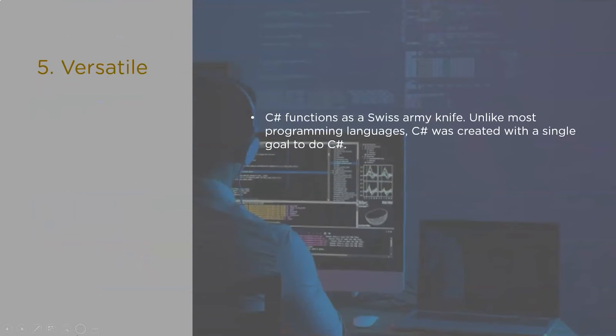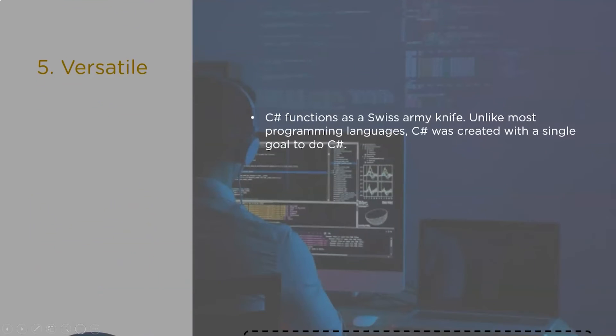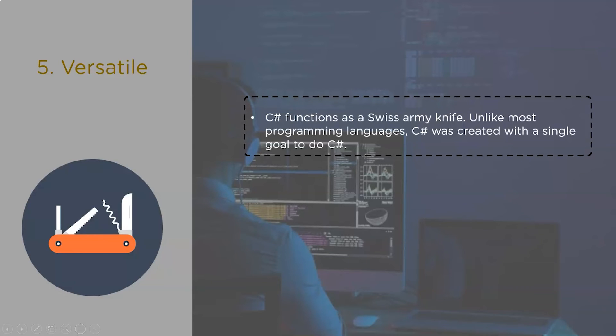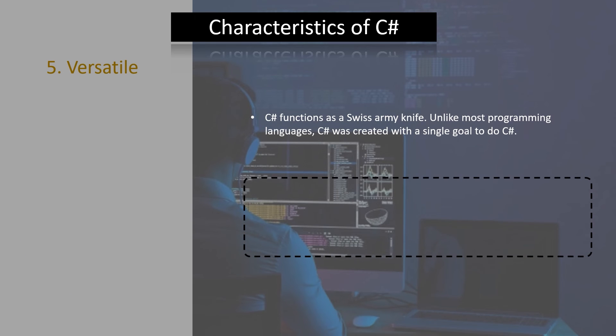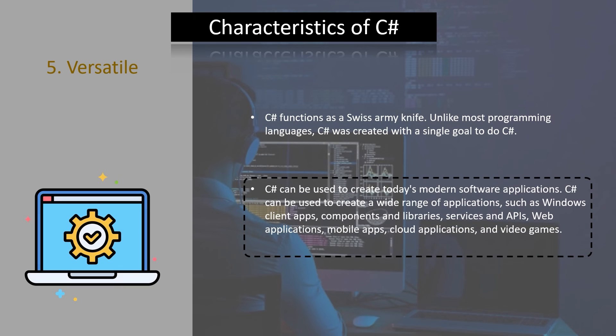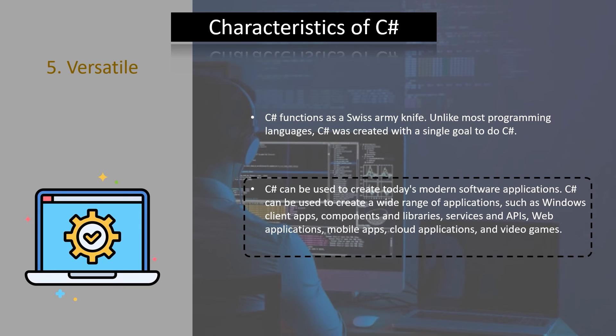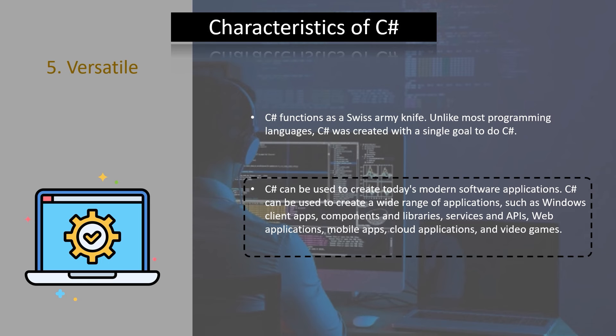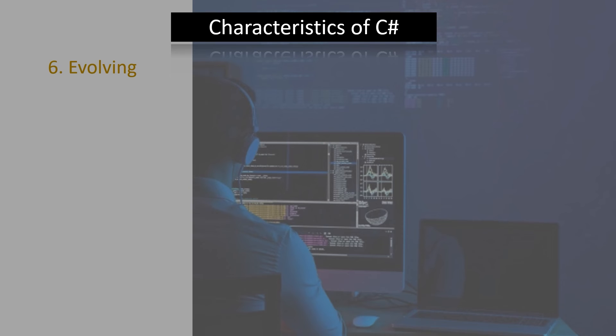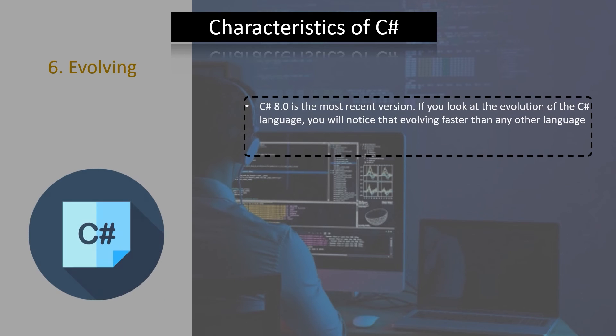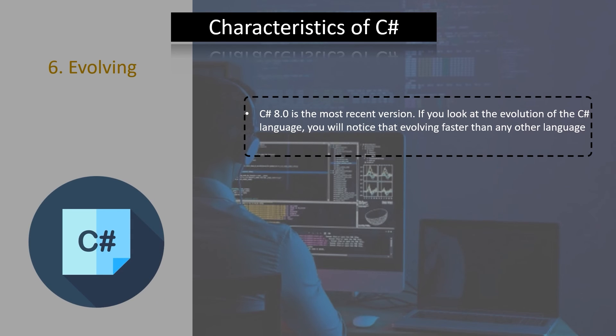Now, the fifth characteristic. The fifth characteristic of C# programming language is its versatility. C# functions as a Swiss army knife. Unlike almost all programming languages, C# was created with a single goal to do. C# can be used to create today's modern software applications. C# can be used to create a wide range of applications such as Windows client apps, components and libraries, services and APIs, web applications, mobile applications, cloud applications and video games.